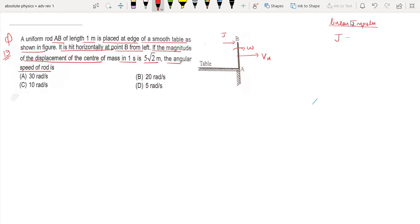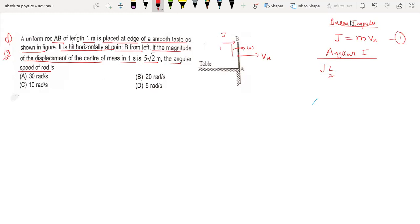The linear impulse J is equal to mass times vx. The angular impulse about the center of mass equals J times L/2, which equals I times omega. The moment of inertia of the rod is mL²/12, so J equals mL times omega divided by 6, giving us J = mLω/6.